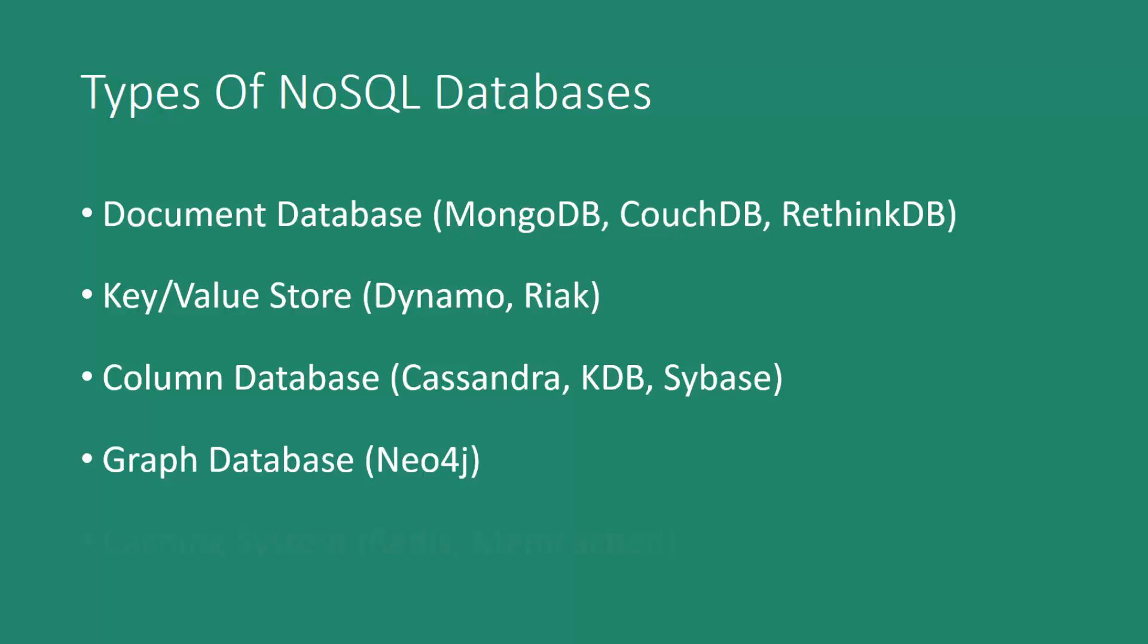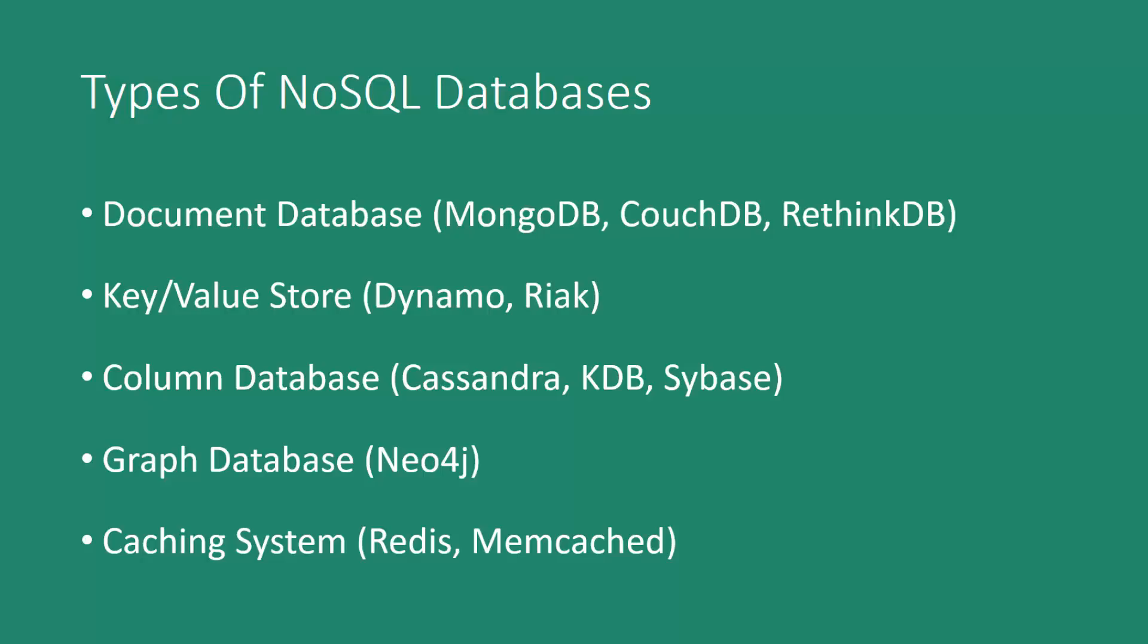And then we finally have caching systems, such as Redis and Memcached, and these are where the data is actually stored in memory as opposed to on disk. Although with Redis, you do have the option to push the data to disk.